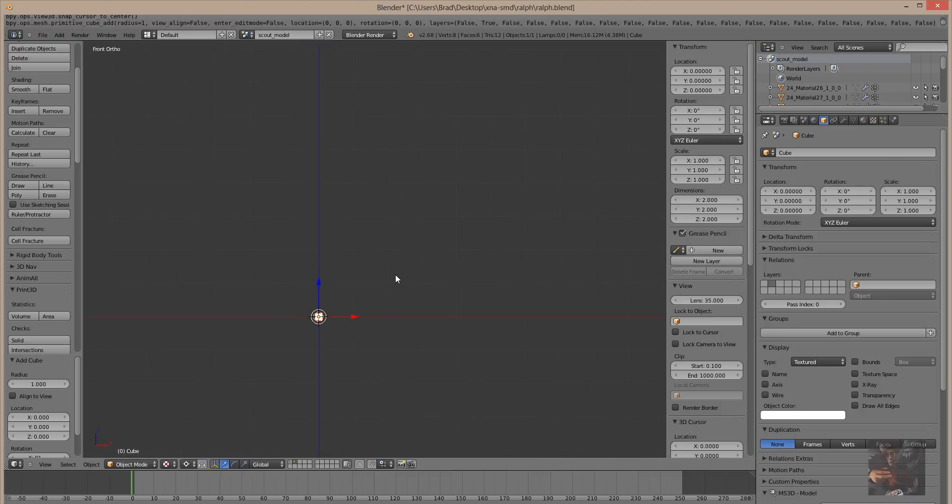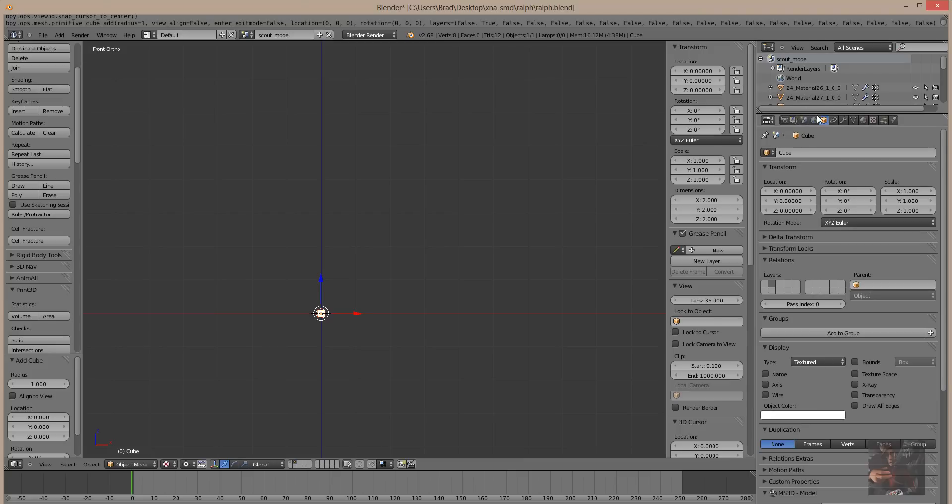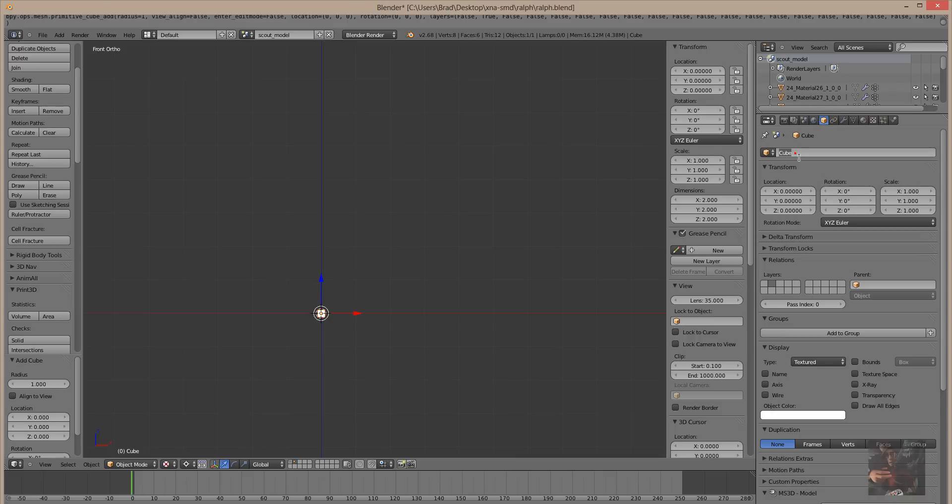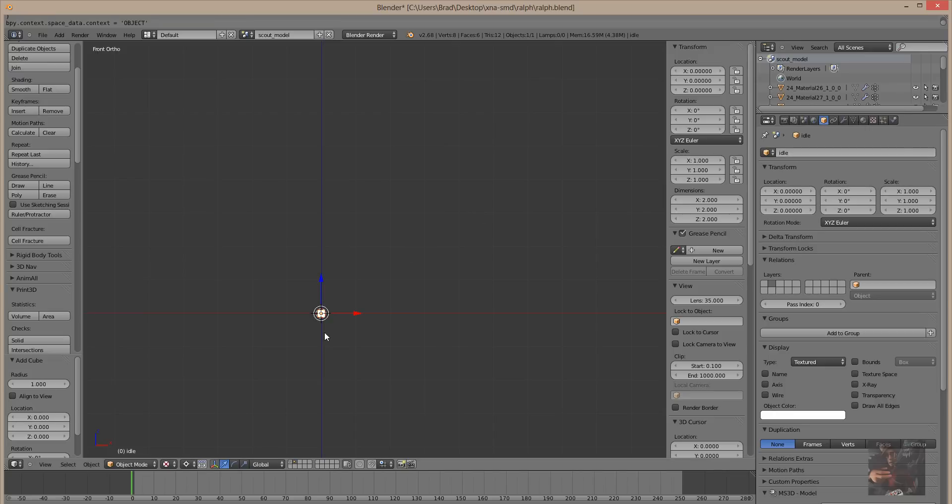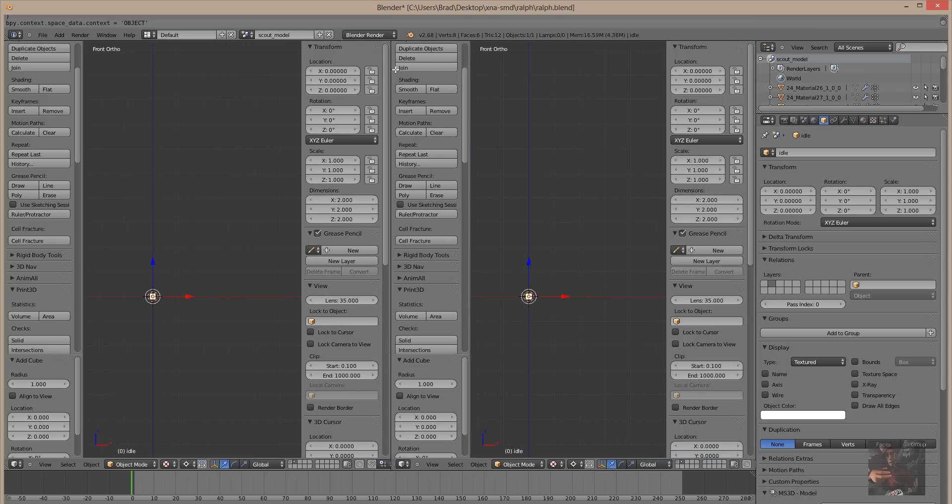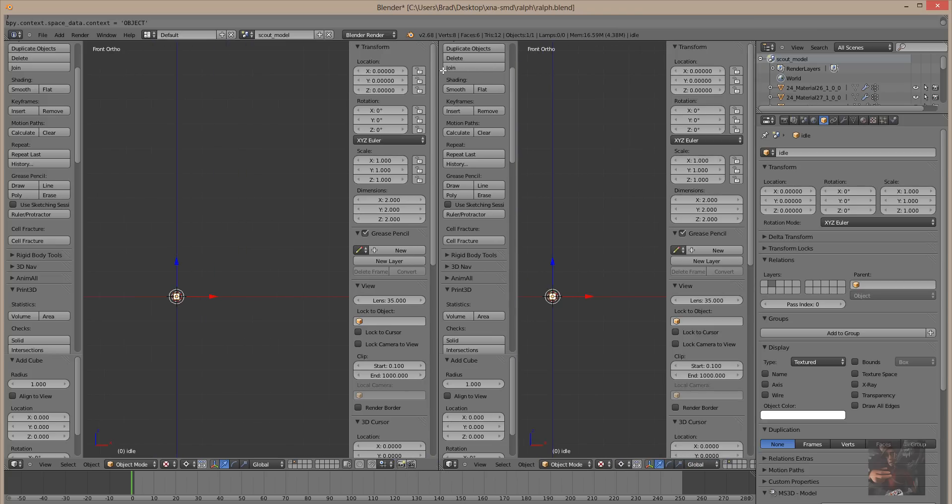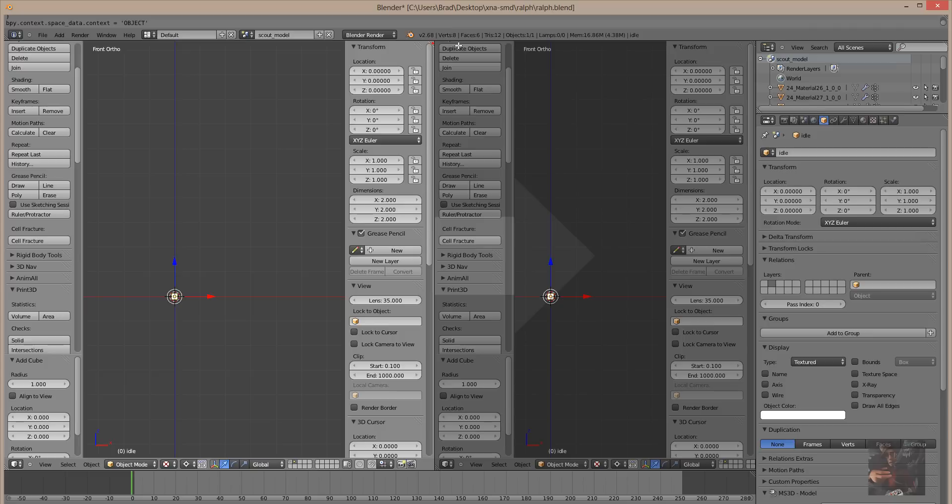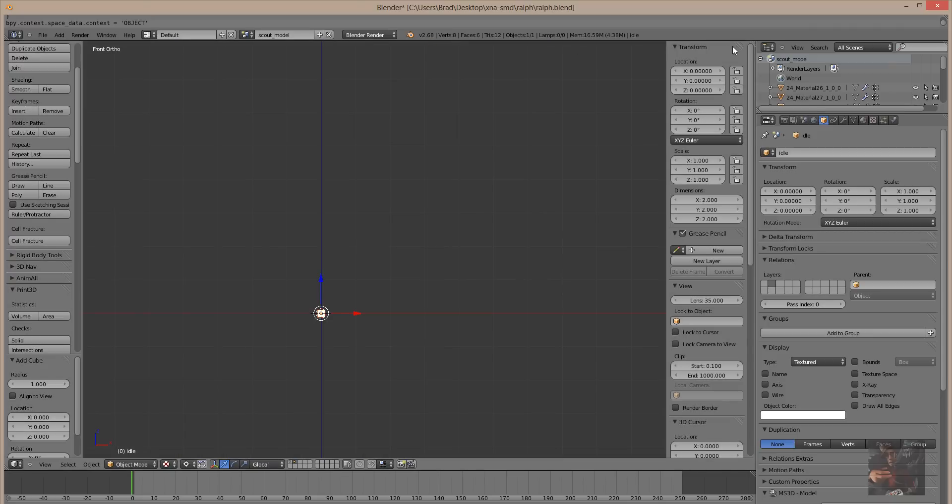Now, before we can use this particular thing, first thing we're going to do is we're going to come up here into the object property tabs, and we're going to select the object tab, and we're going to change the name of the cube to idle. Next thing we're going to do is we're going to split our screen again. We have to give this thing a texture.